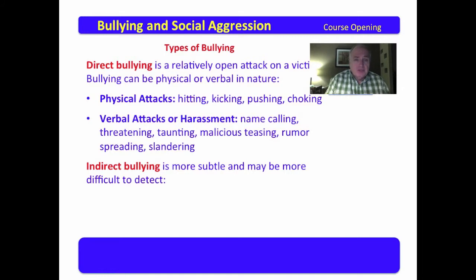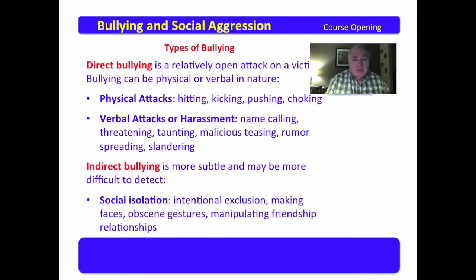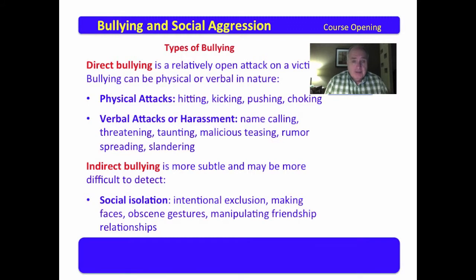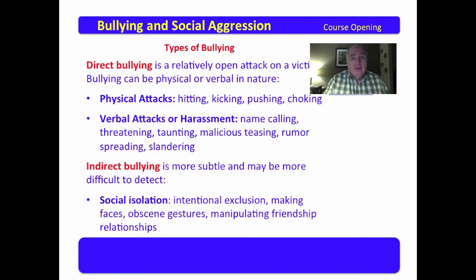Indirect bullying is more subtle and may be more difficult to detect. Indirect bullying may include social isolation with intentional exclusion, making faces, obscene gestures, and manipulating friendship relationships. So bullying may be direct or indirect, and when you think about the bullying you've experienced, it will fall into one of these two categories. Both are extremely harmful.